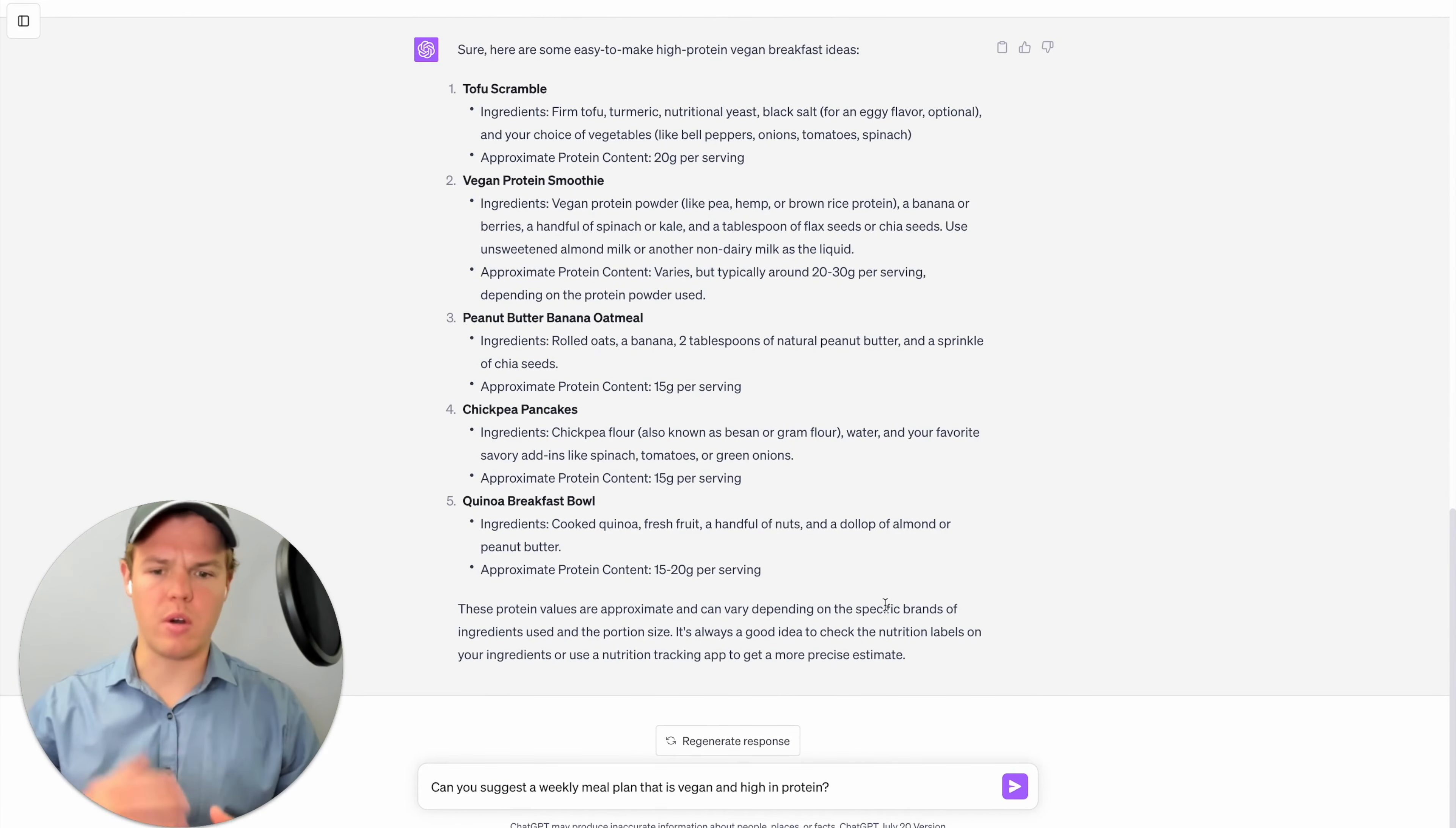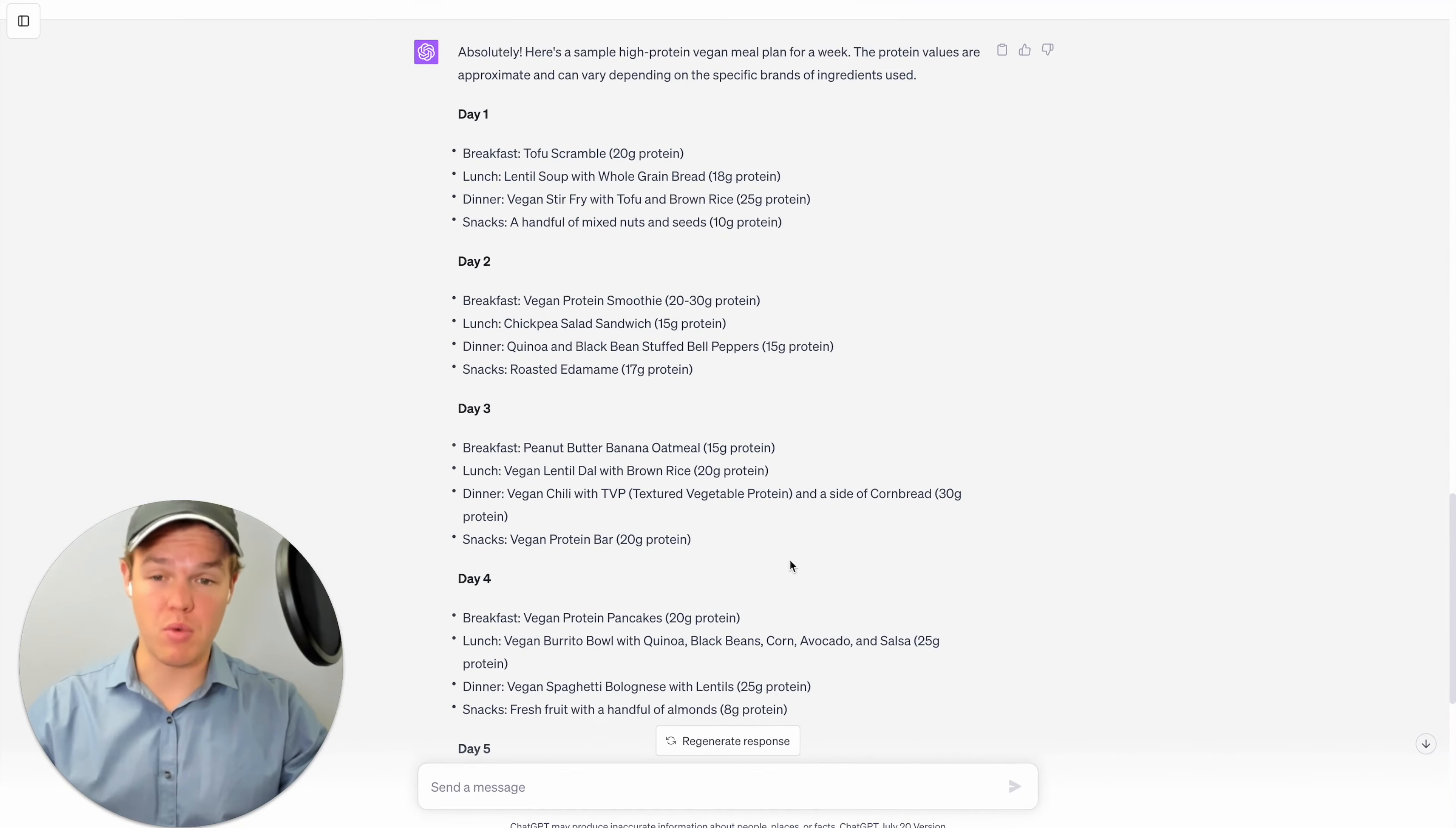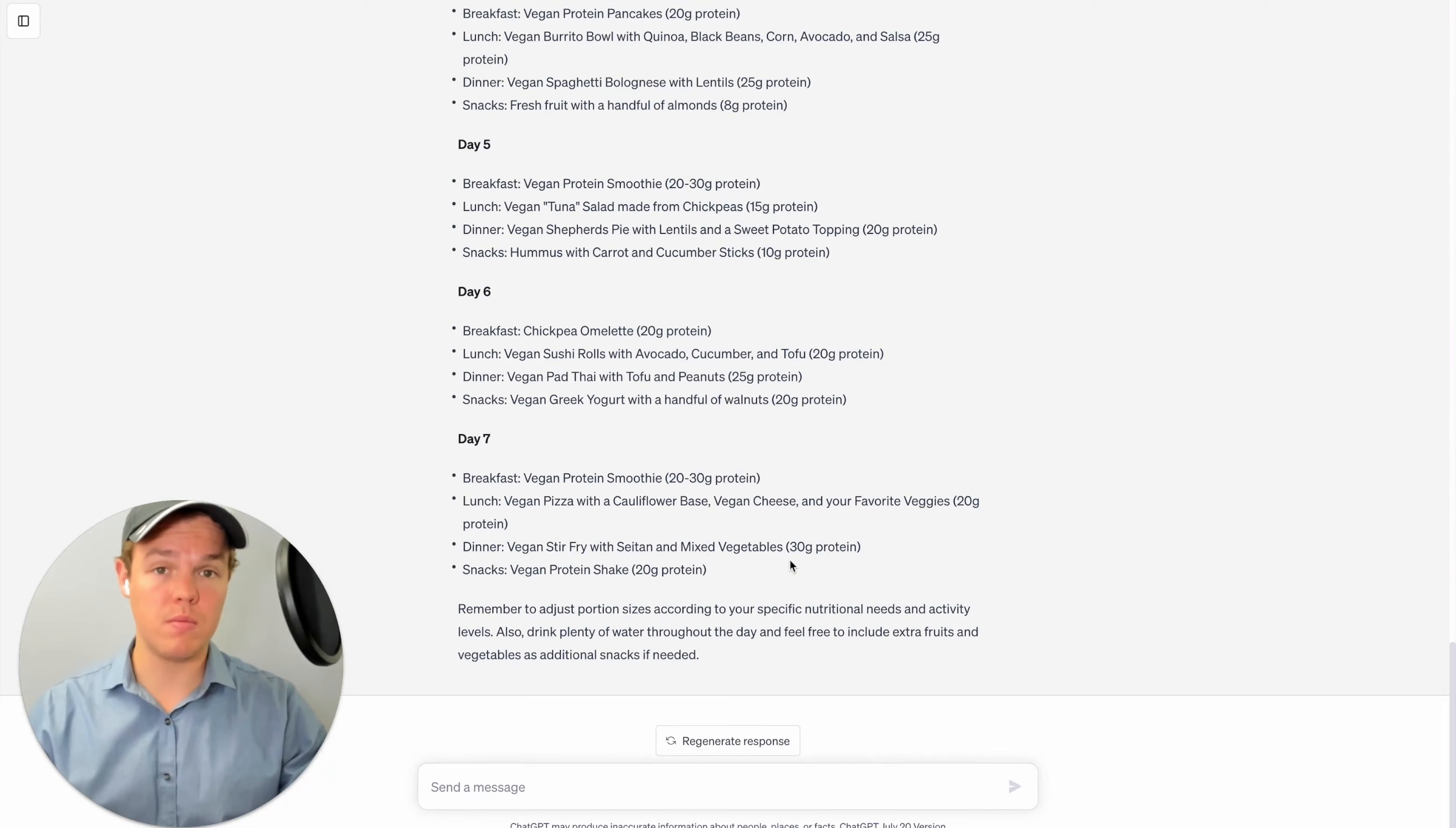Let's up the ante here. We're gonna say, can you suggest a weekly meal plan that is vegan and high protein? Okay, so as you see here, it took into account what was said previously and was able to give us a whole meal plan from breakfast to dinner and also encompassing snacks and giving the amount of protein associated with every single meal.